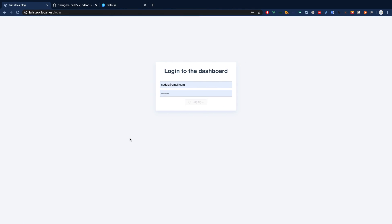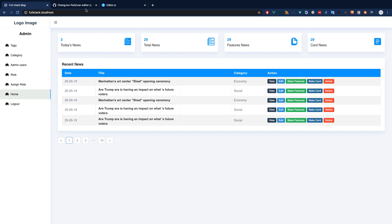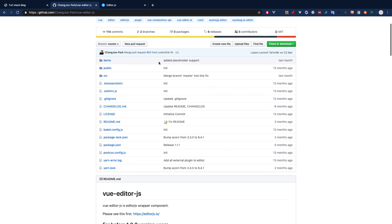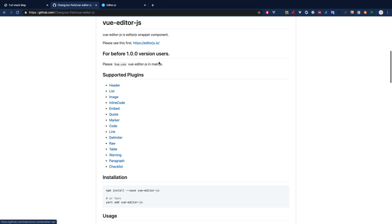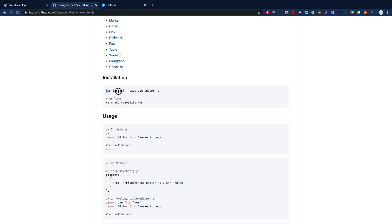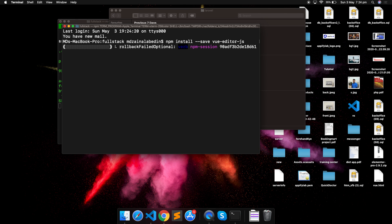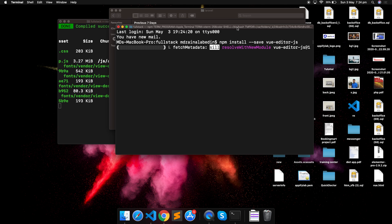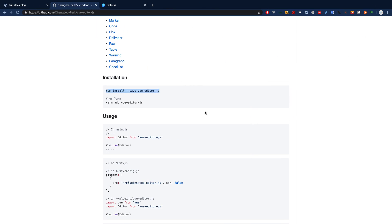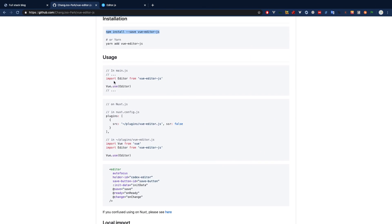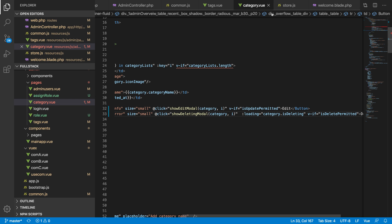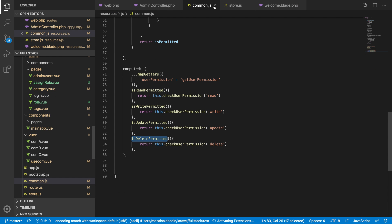If you don't know how this installation works, you just need to follow the instructions given — put in the command and it will install your plugin in the node_modules folder. It's a really simple way to do things. Once it's installed, you can use it and we have to install it in our Vue entry point.